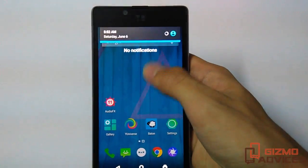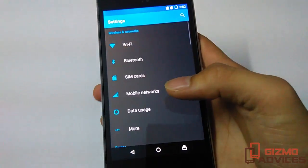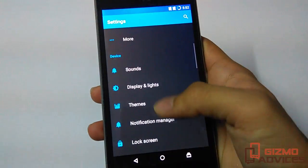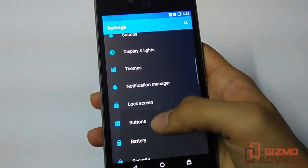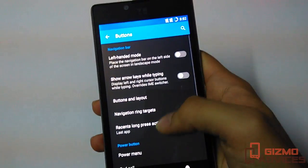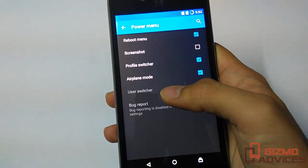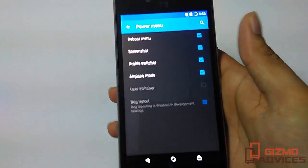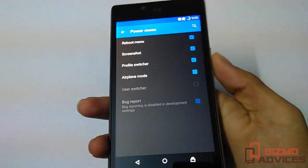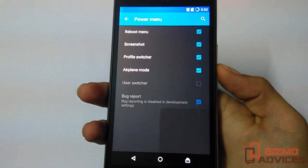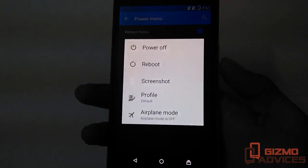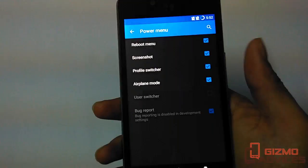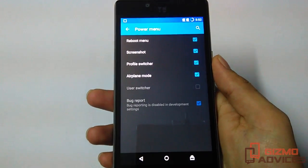We have to enable this from Settings, Buttons, Power Menu, and just check the screenshot option here. Now by long pressing the power button, you will find the screenshot option. By tapping on it, it will take the screenshot for you.